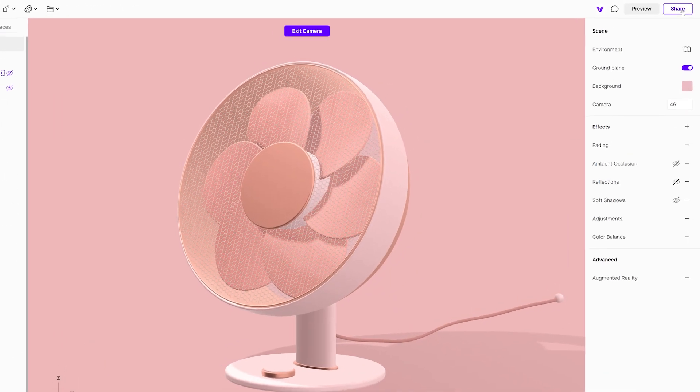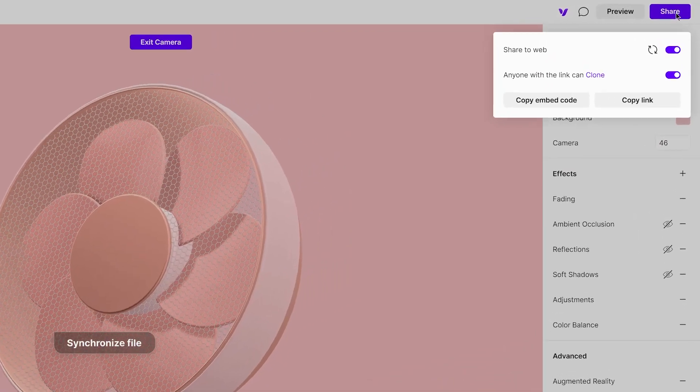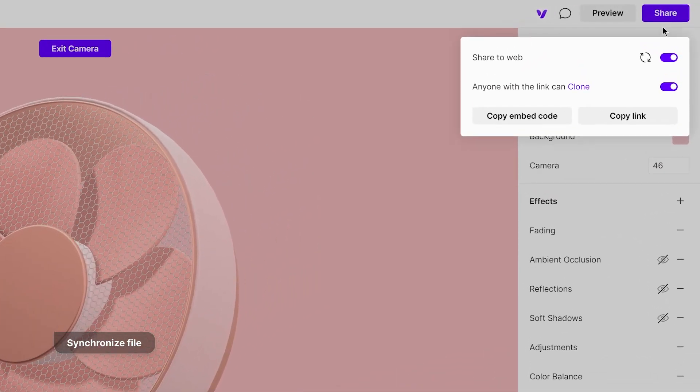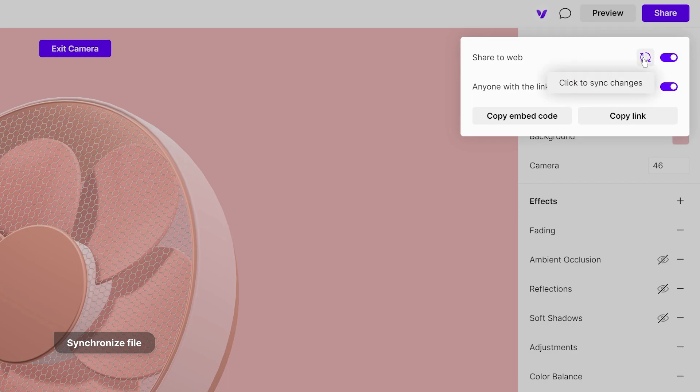Please note that whenever you make changes on a published 3D model, you need to refresh the link and they will be automatically updated on all shared files.